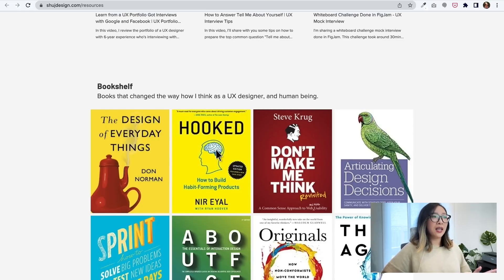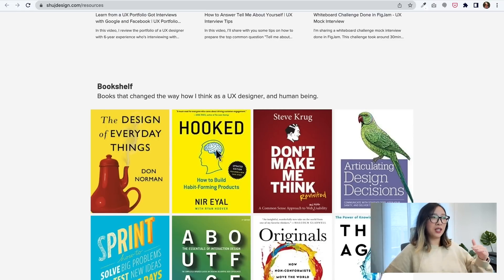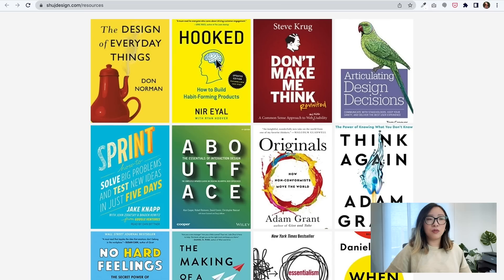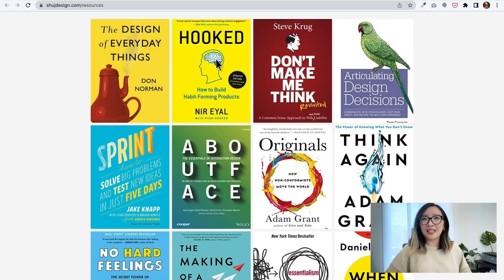The last section is the bookshelf. I love reading and books, and I started putting some of the books I love the most — books that have changed the way I think, how I behave, and how I live my life. So feel free to take a look.